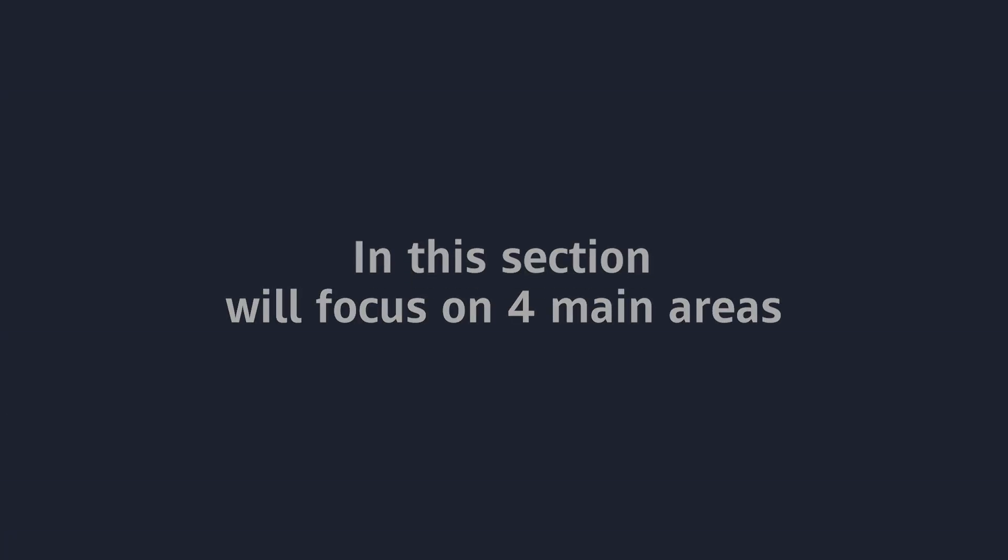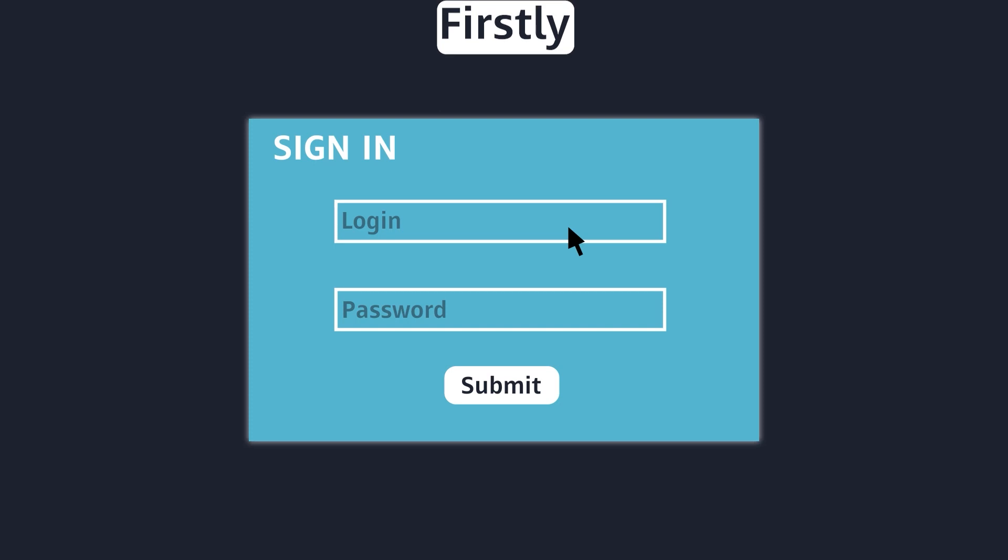In this section, we will cover four main areas. Firstly, we will discuss how to handle user input with forms and events.